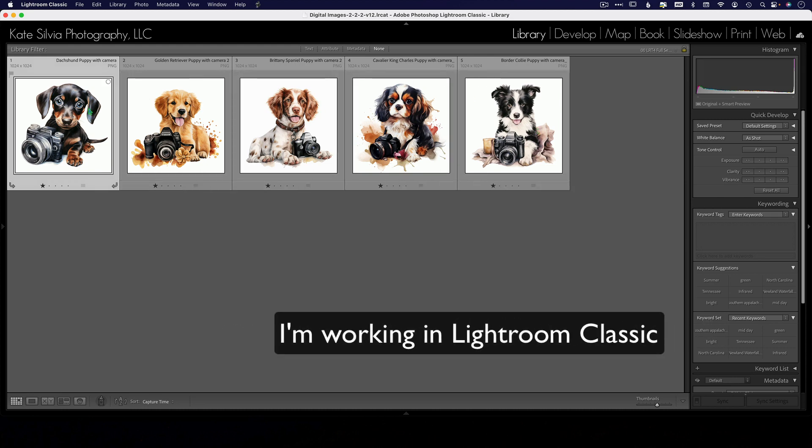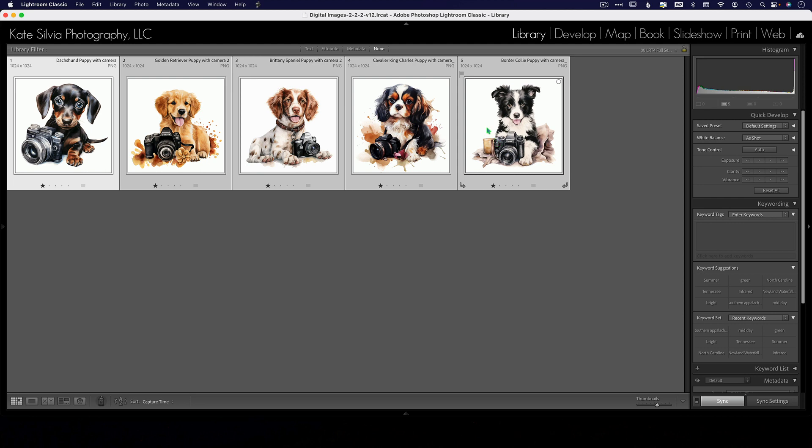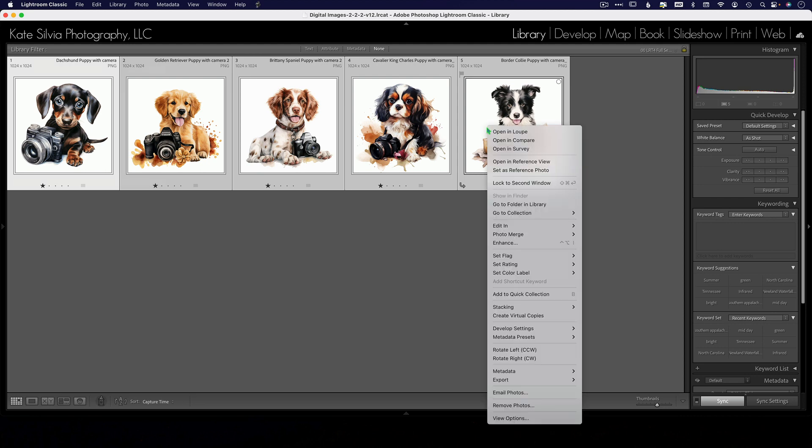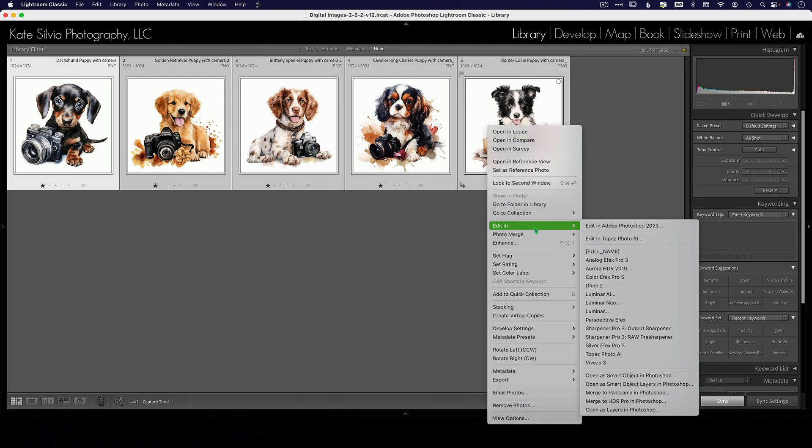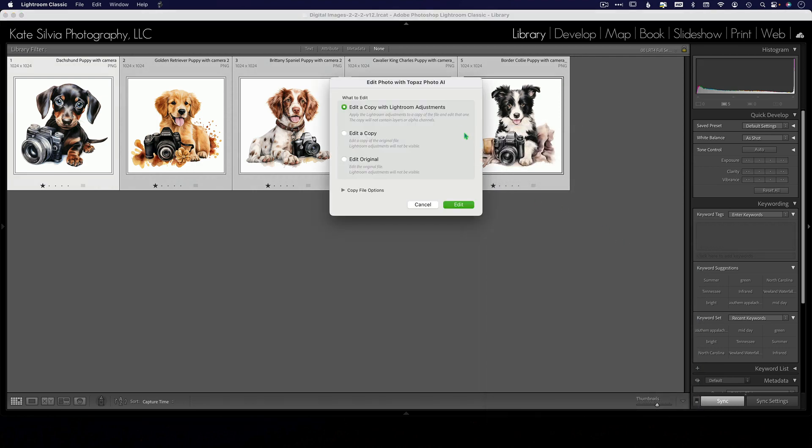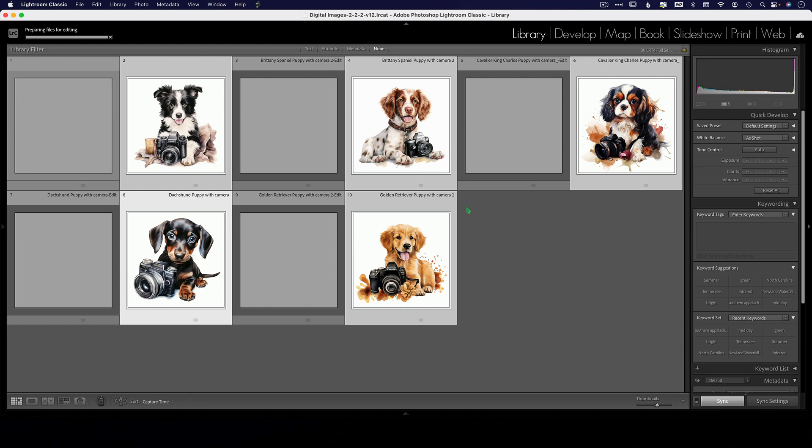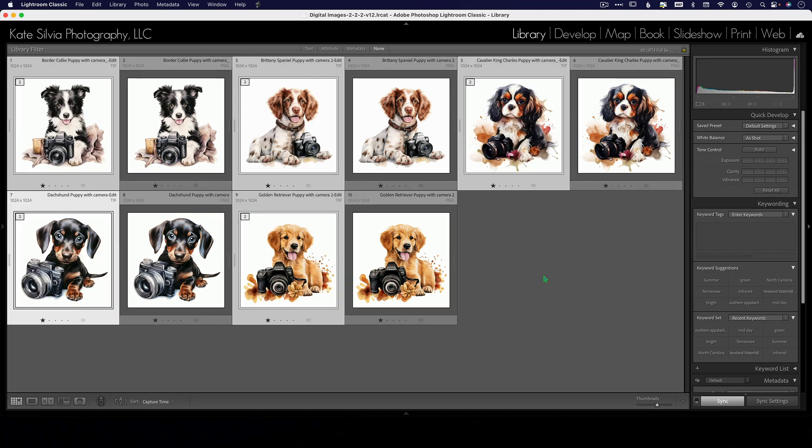Let's click on the first one, hold the shift key, and click on the last one. I'm going to do all of these at the same time. Right-click and say 'Edit in Topaz Photo AI' and edit a copy. You can see it making the copies right there, and then we will launch.